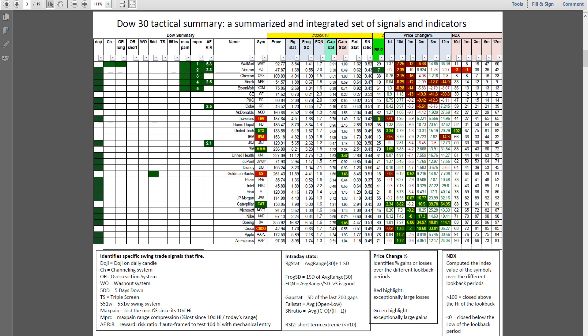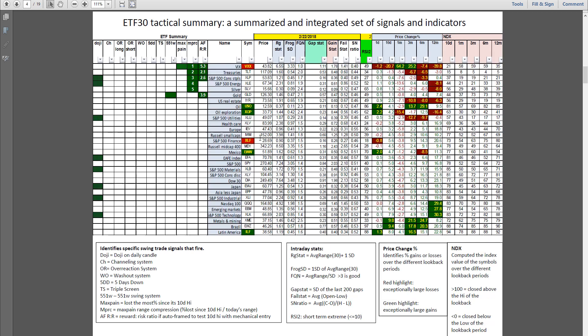Goldman Sachs on a 5DD. Verizon 2.3-to-1 and 7 on the RSI 2. Travelers at 8 on the RSI 2. Strength leaders today: United Tech, 3M, Caterpillar. Weakness in Cisco, Goldman, IBM, and Travelers.